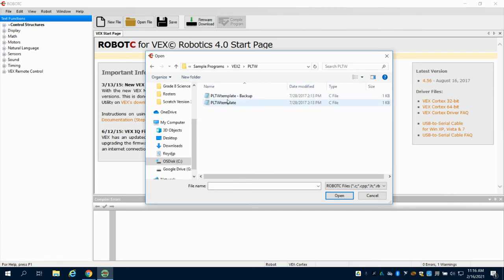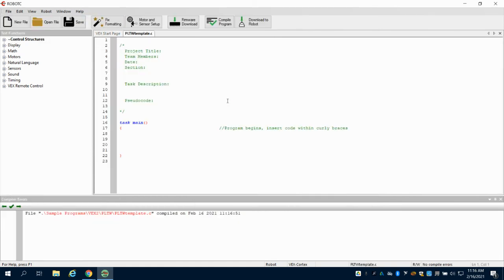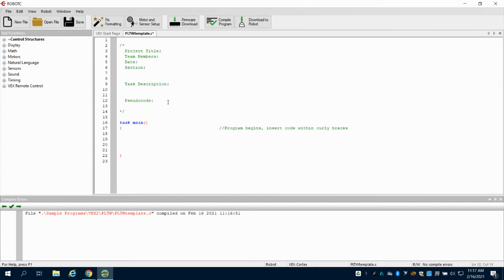Click on the PLTW template. There are two in there — you don't want to save over them because it will replace what you have. What loads is a blank template in which we're going to program. You can see the backslash-asterisk-asterisk-backslash here, and everything is in green. This is a comment — it's for you to set up what project you're working on, put in your task description, and write your pseudocode. The Cortex doesn't read this because it is a comment; it's for you to keep track of things. Down here is our task main.